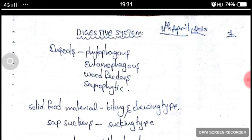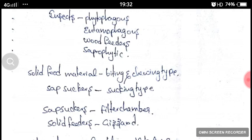Insects which are solid food feeders have the biting and chewing type of mouth parts. Sap suckers have sucking type of mouth parts. Sap suckers possess a filter chamber, whereas solid feeders possess a gizzard.